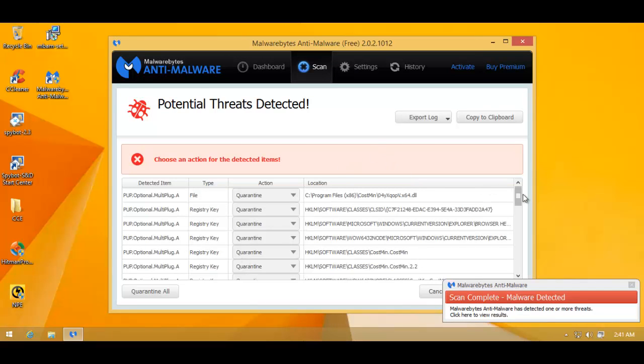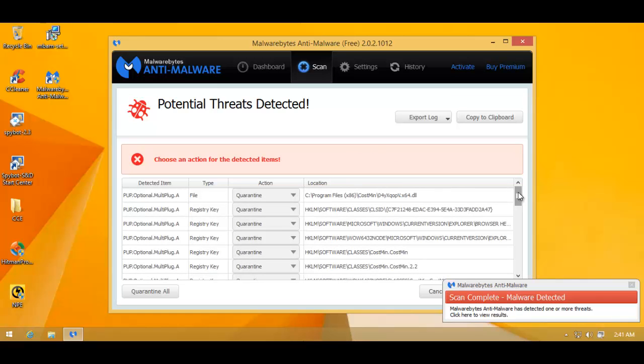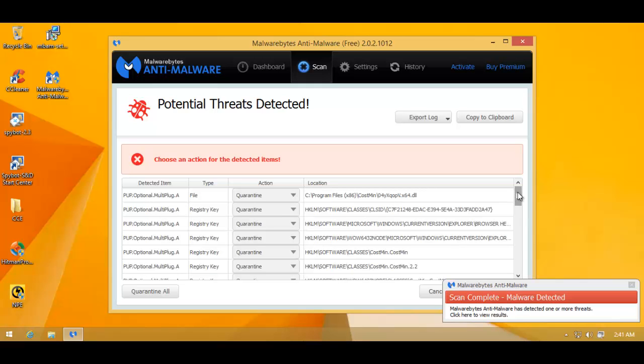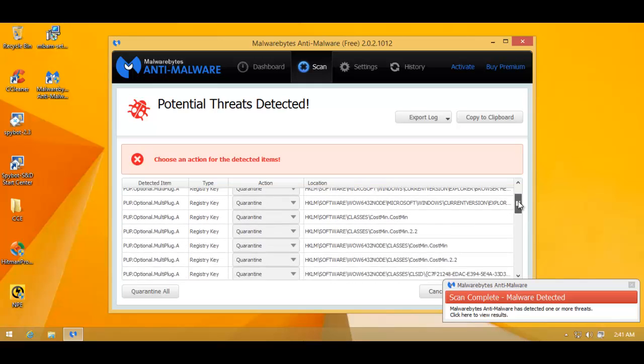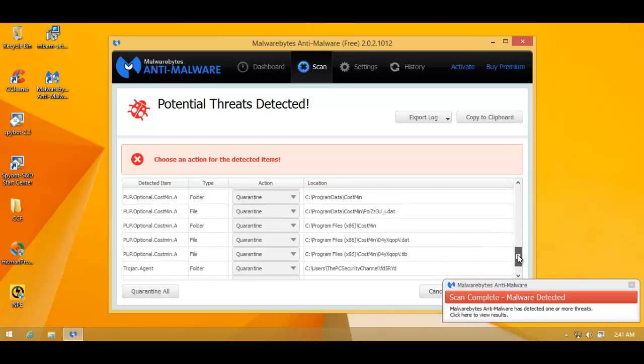Now it's Malwarebytes' turn to show us what it's found. And it's found quite a lot of stuff. We've got a file over here and program files. That couldn't be good news. And we've got a lot of POP registry key modifications. The file is also a POP. And that's basically... No. We've also got a Trojan Agent. This is an entire folder. And we've got a file. This looks terrible.